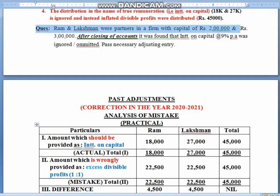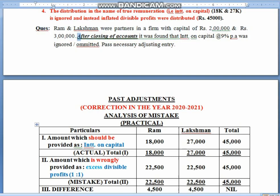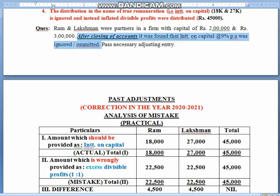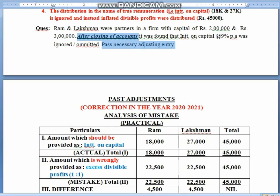Children, profit will not be given here generally — there is no need for profit. But you have to remember two things which indicate that the past adjustment topic has come. These two things are: first, 'after closing of accounts,' and second, 'pass necessary journal entry or adjusting entry.' These two phrases in a question indicate that it is a past adjustment question.